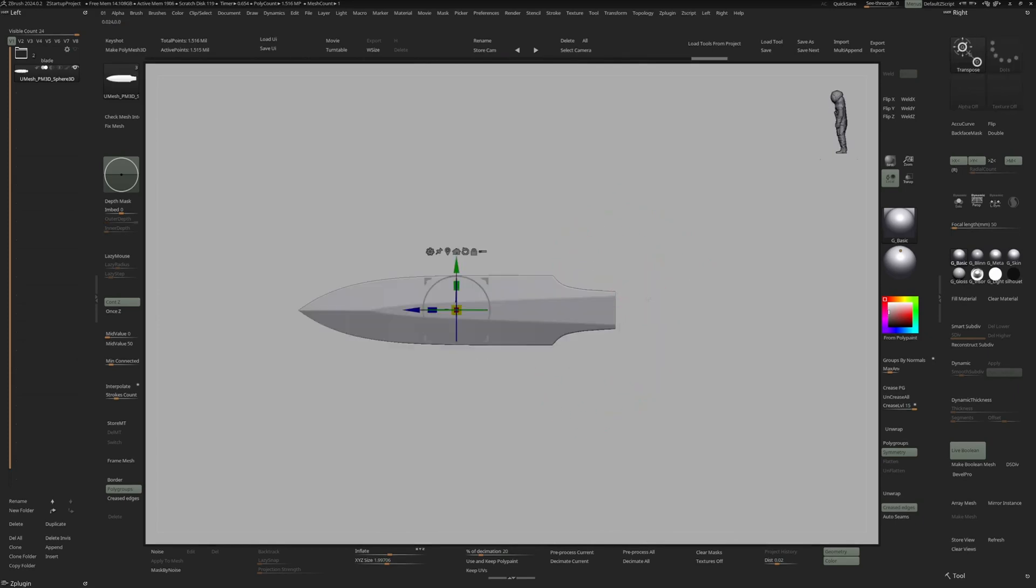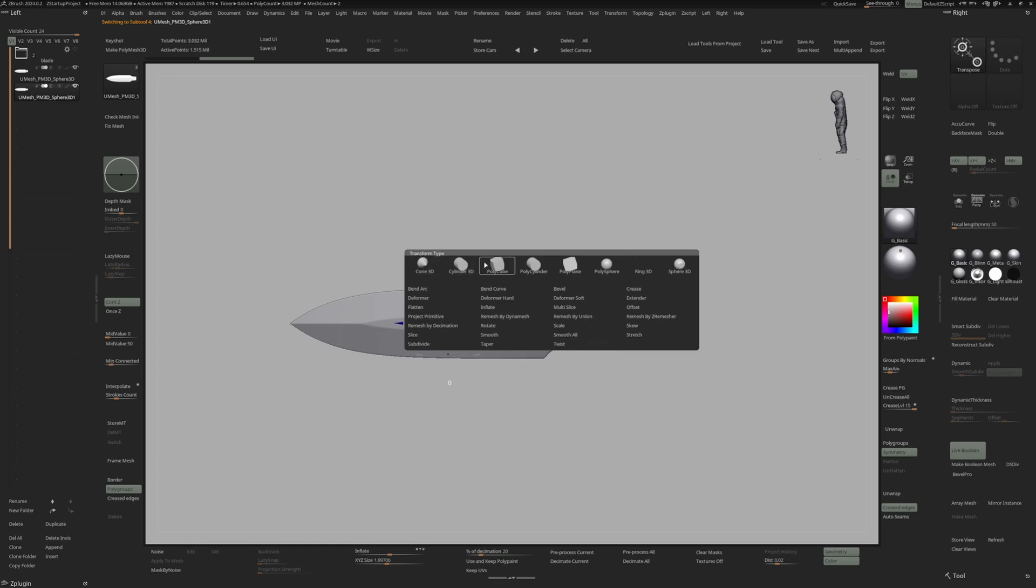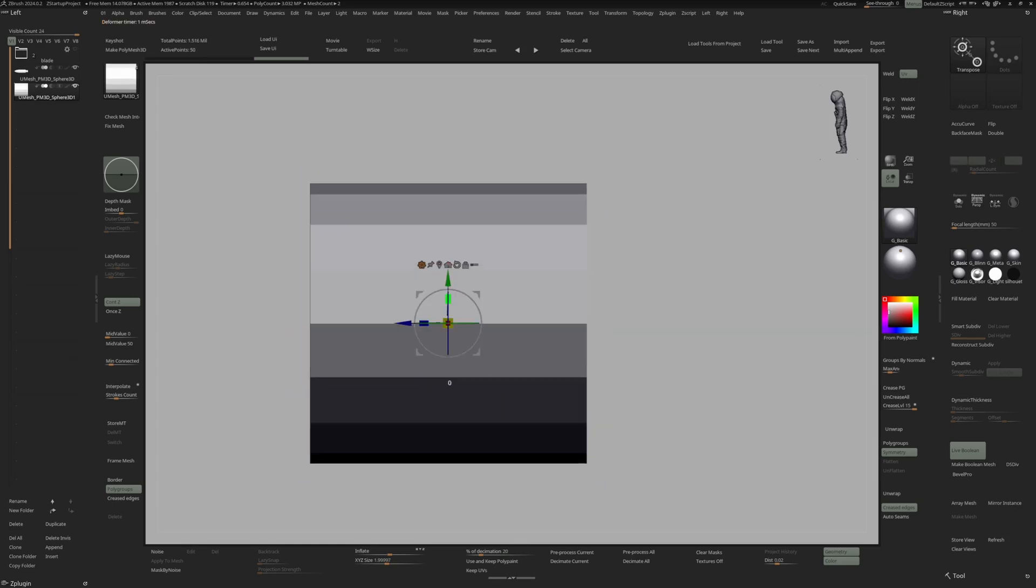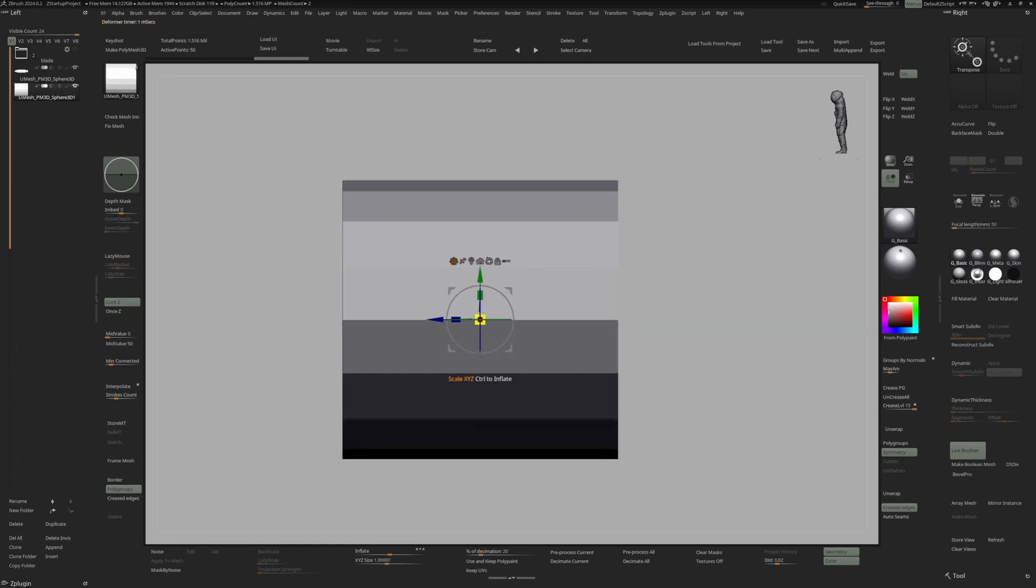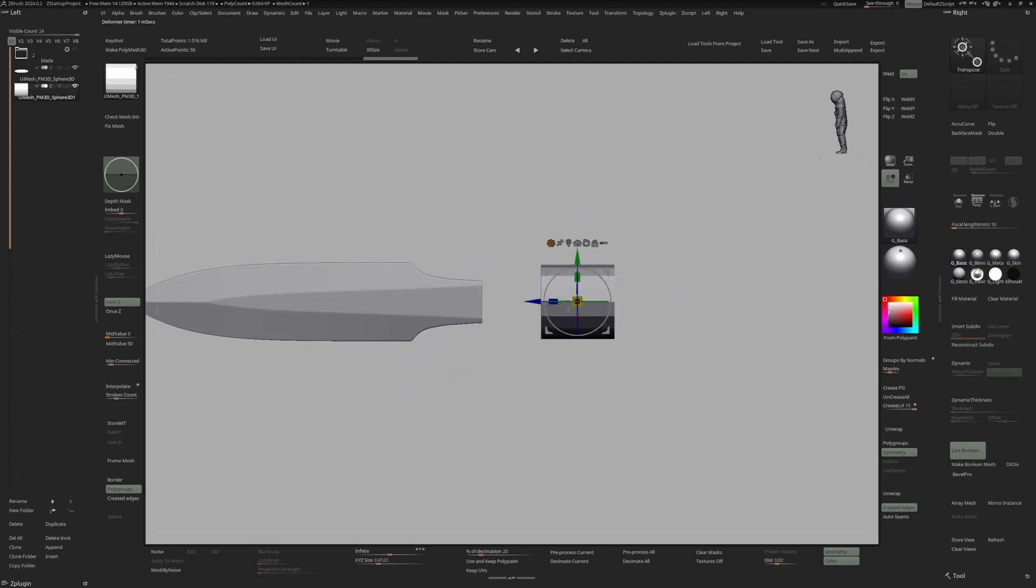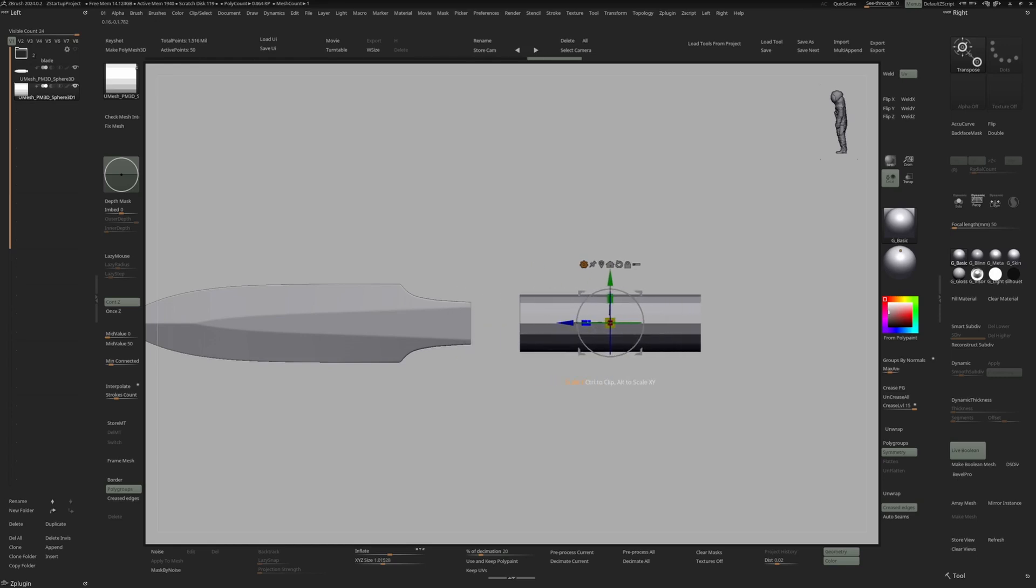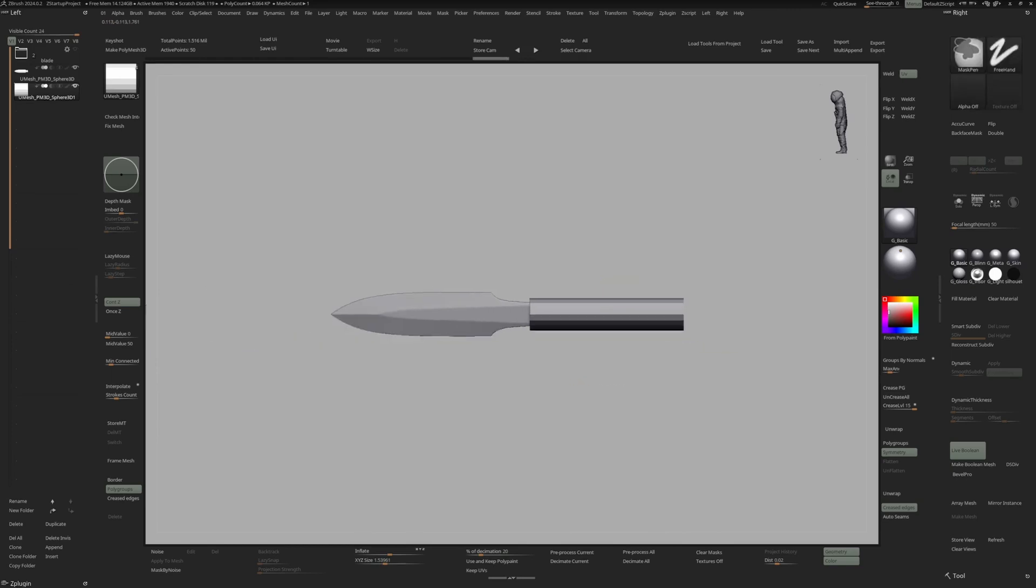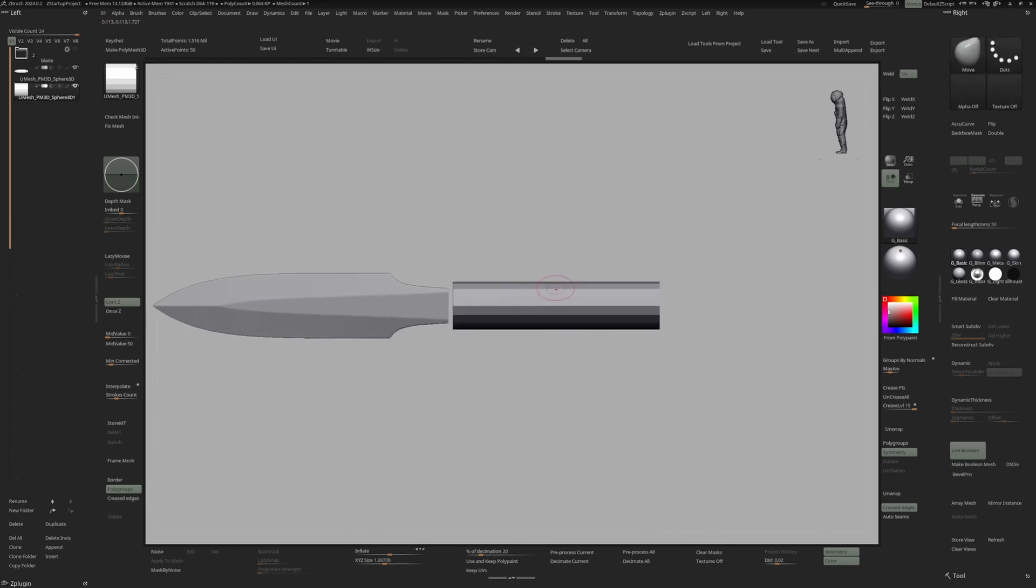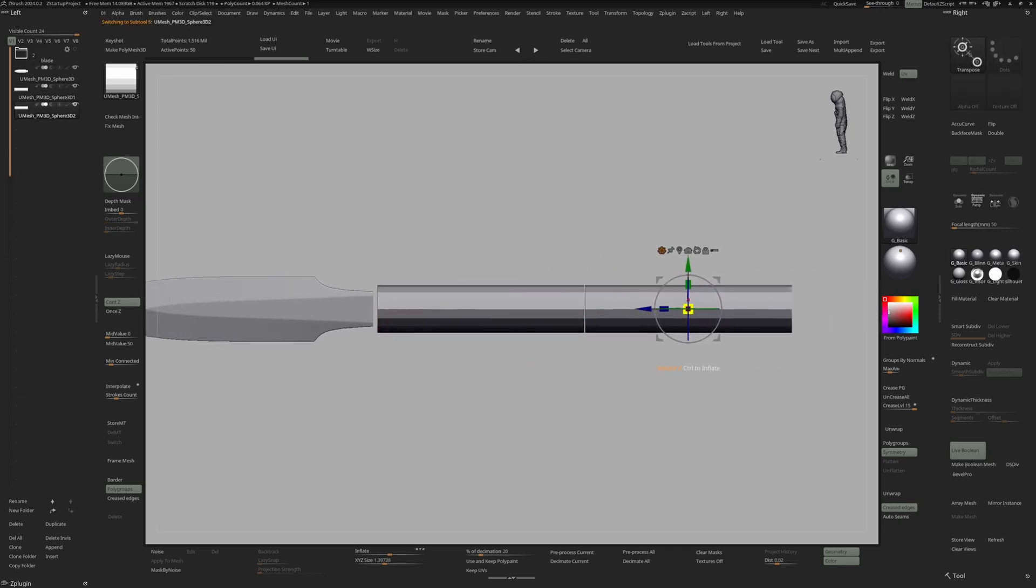For the handle, I'm going to again duplicate the knife, go into Gizmo and select the cylinder. That's maybe a little bit too big. I'm going to duplicate this once more and move it back.